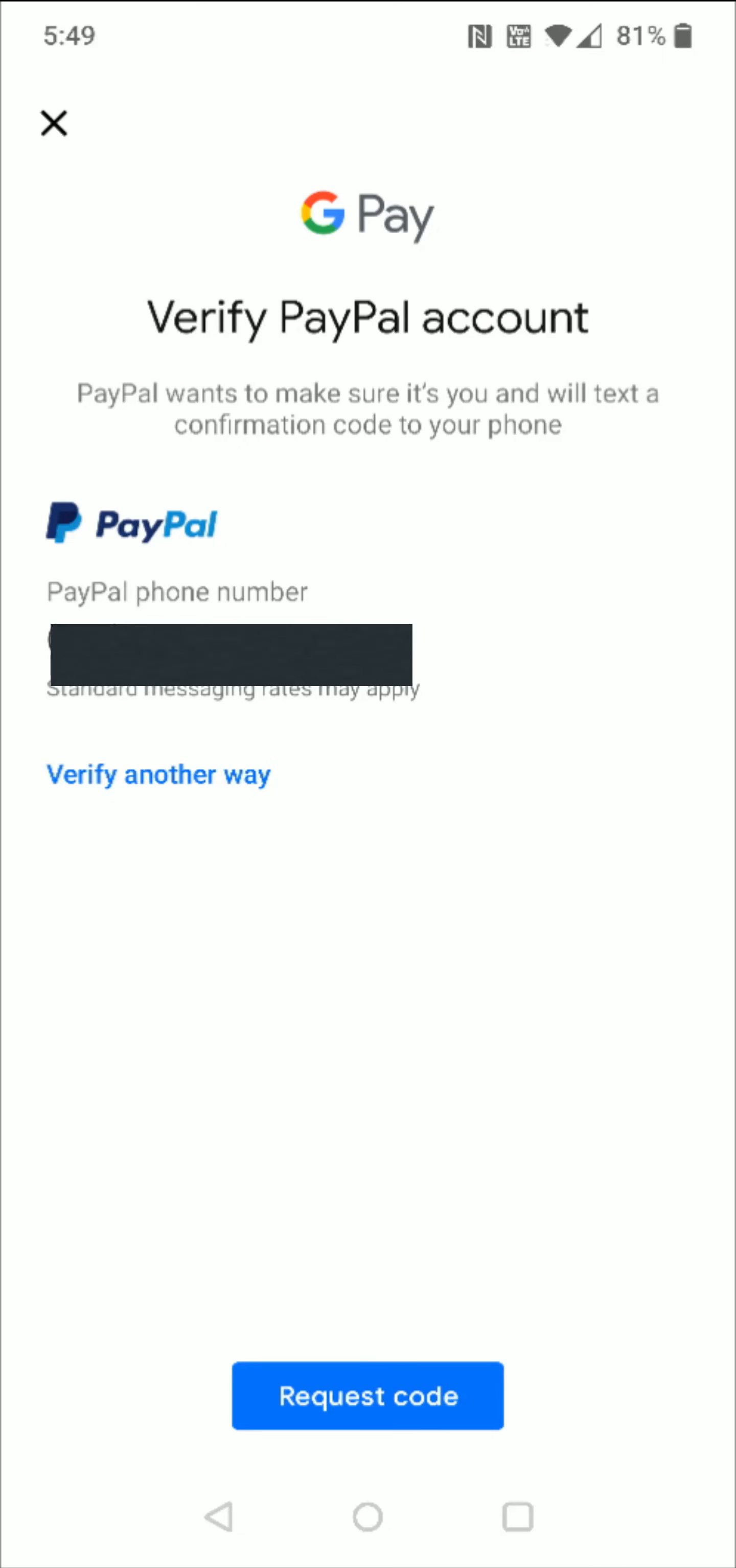Then we're going to verify our PayPal with the PayPal phone number that we had typed in on the previous page. If you want, you can verify another way by clicking that option, but the simplest way is just to verify through the phone number. So click request code towards the bottom.